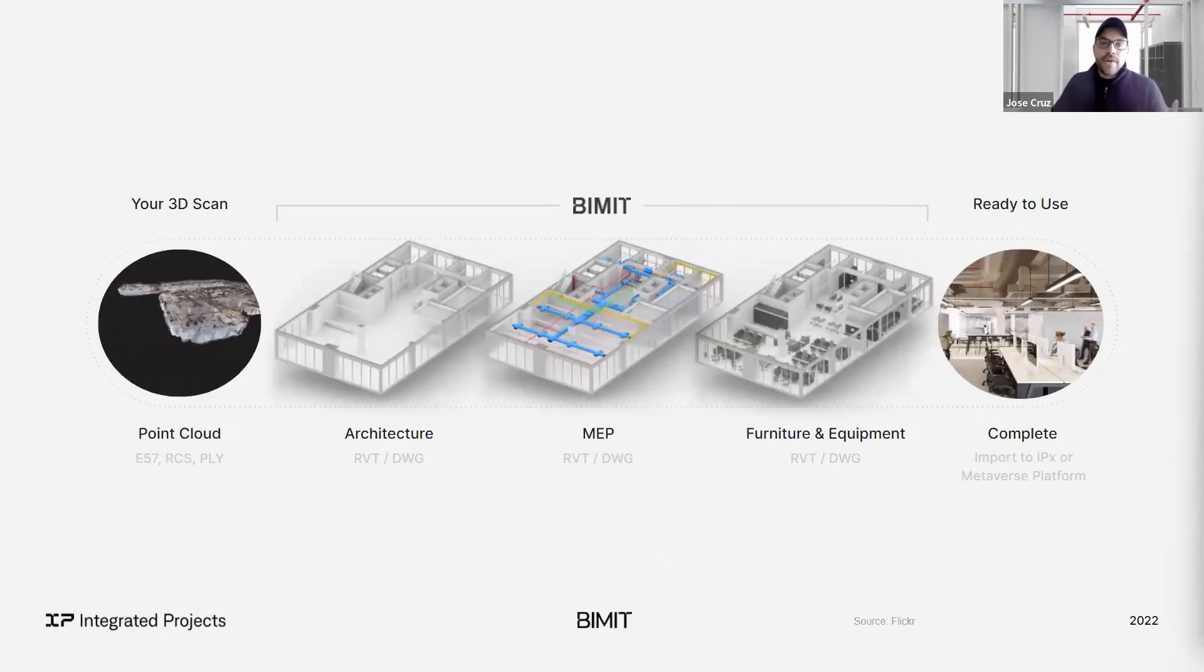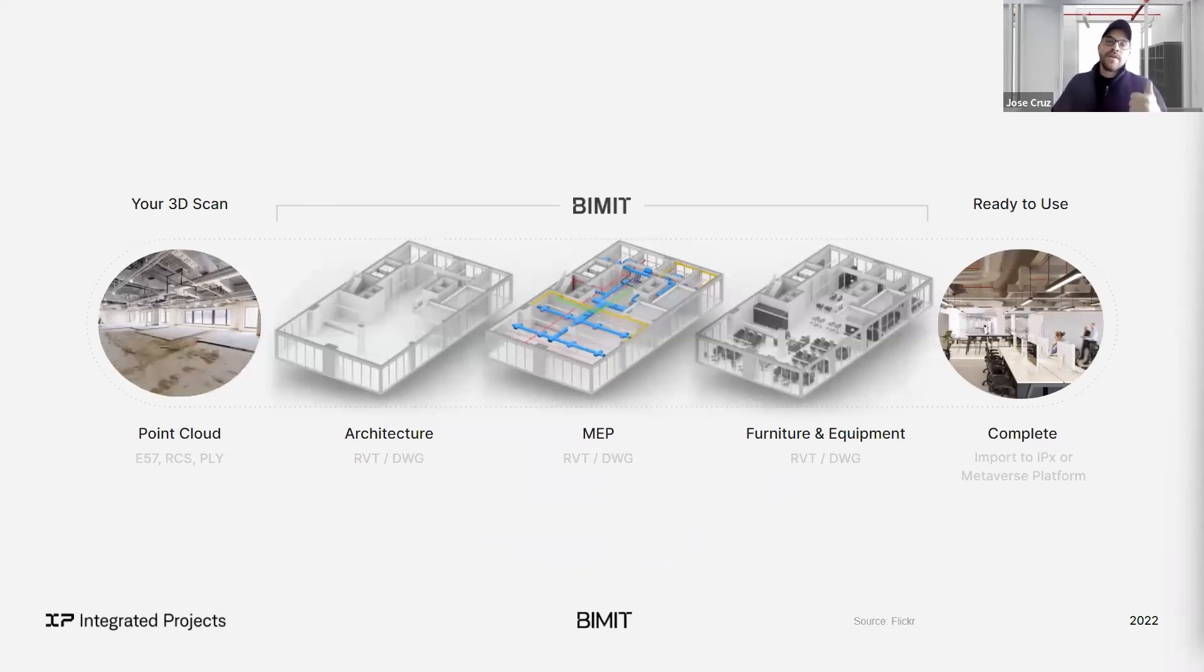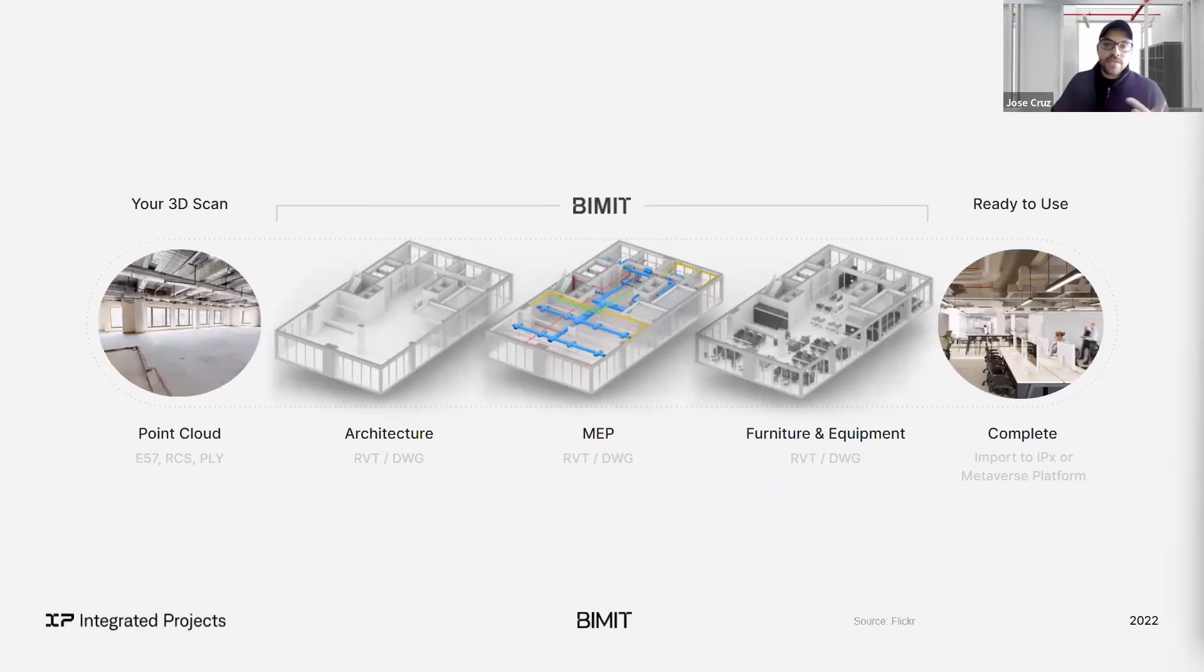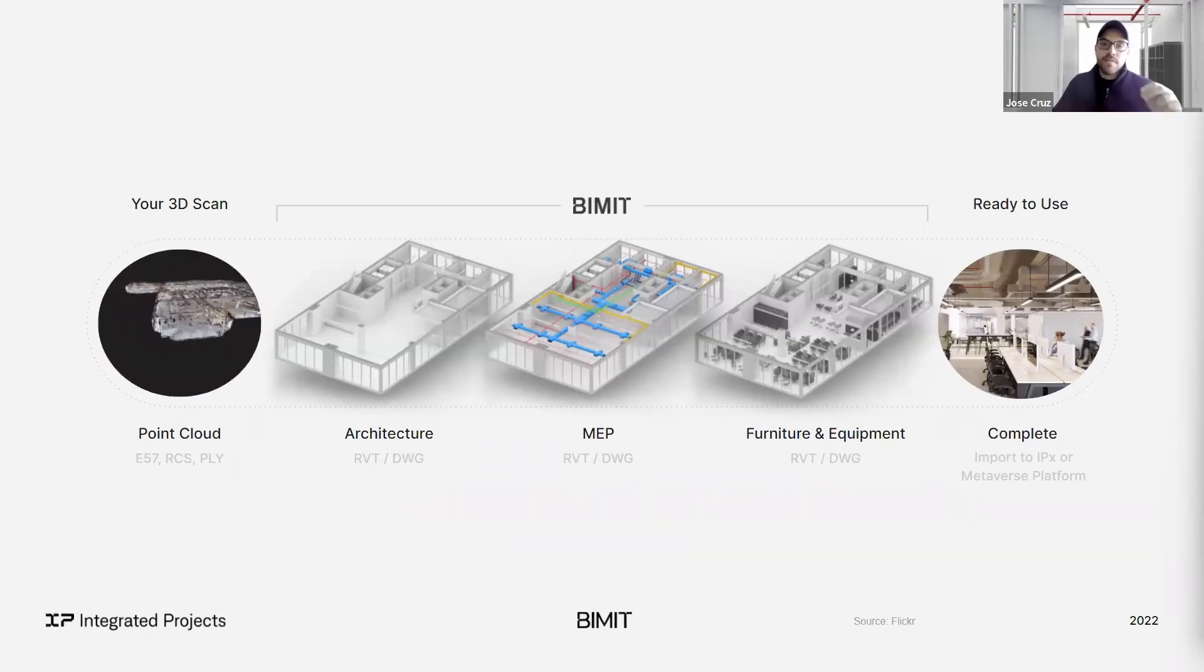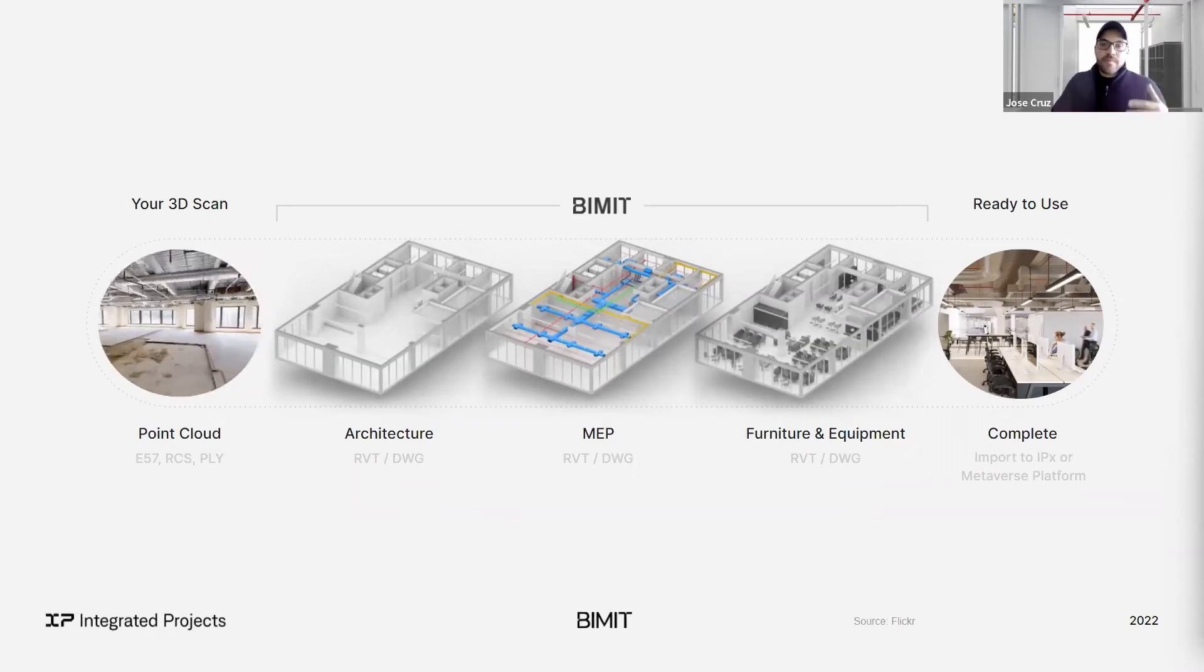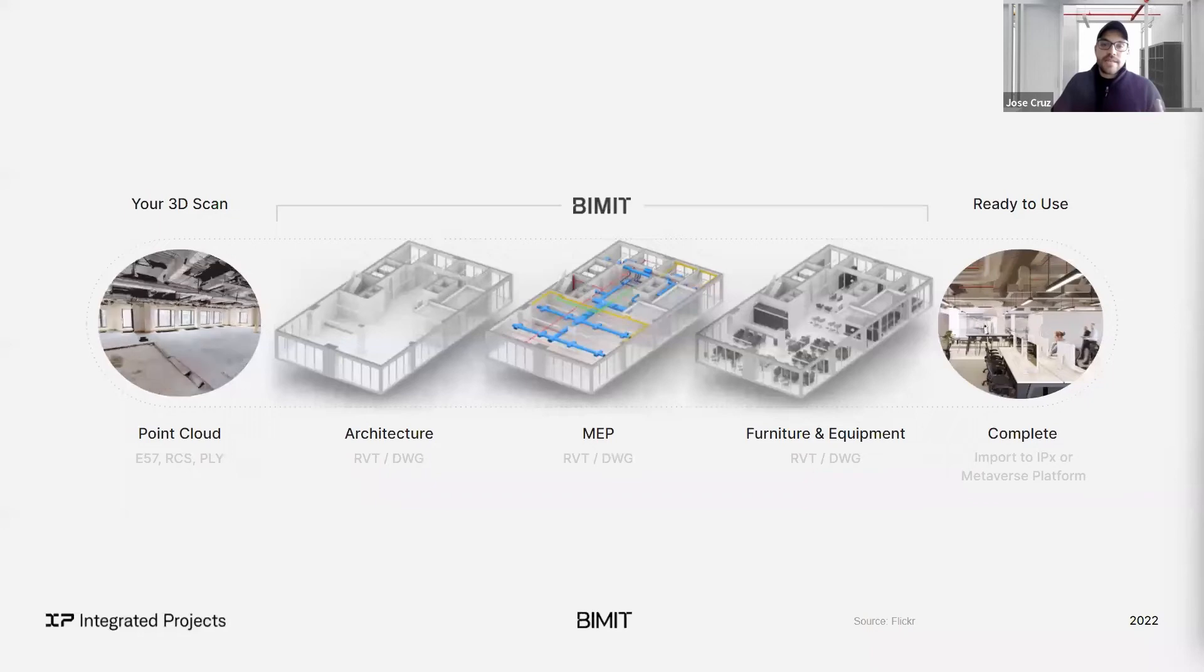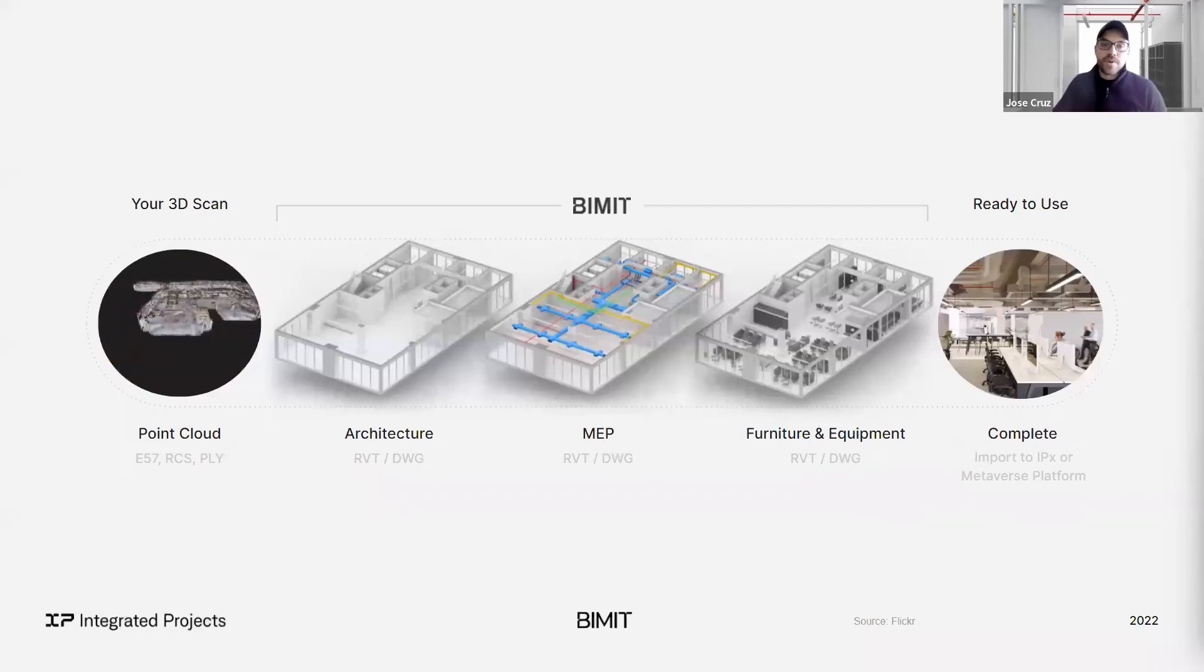So by integrating BIMIT into your 3D scanning workflow, we're taking the first step to help solve one, how do we speed up your process? Two, how do we make the budgets and turnaround times much more predictable? How do we help you get accurate plans, models for your design development drawings, or if you simply want to onboard your home onto the metaverse.